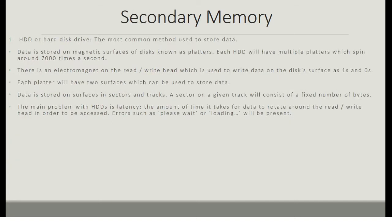Moving on to the types of secondary storage. HDD or hard disk drive is the most common method used to store data in a computer. Data is stored on magnetic surfaces of disks known as platters. Each HDD will have multiple platters, which spin around 7,000 times a second. There is an electromagnet on the read and write head, which is used to write data on the disk surface as ones and zeros. Each platter will have two surfaces which can be used to store data, and data is stored on surfaces in sectors and tracks. A sector on a given track will consist of a fixed number of bytes.